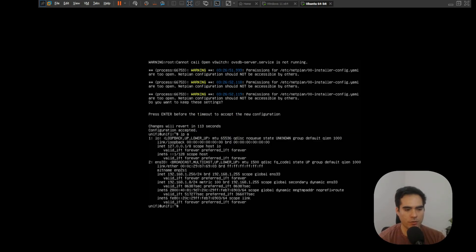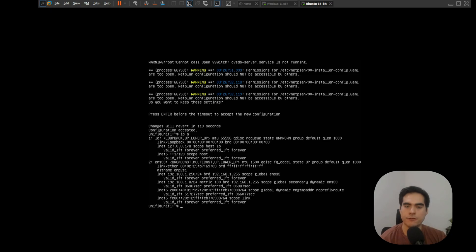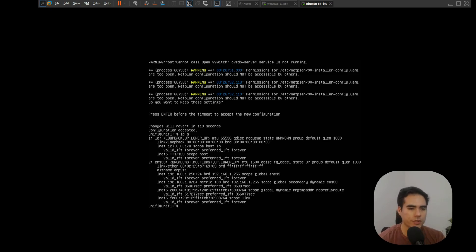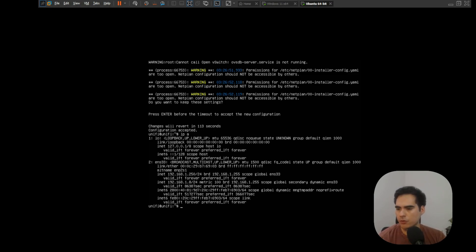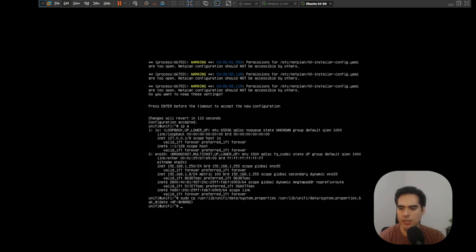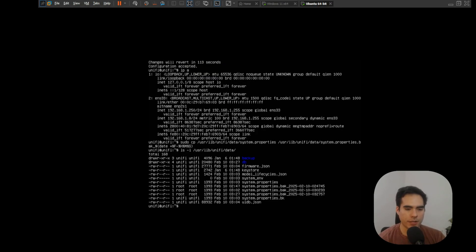Now we need to change one more thing: the system.properties file for the UniFi controller. This is something different from Windows — you don't have to do it on Windows, but with Ubuntu Server you will need to. The system.properties file is very important, so before making changes I'll create a backup using a copy command. The backup file is there. Now let's open the file with nano.